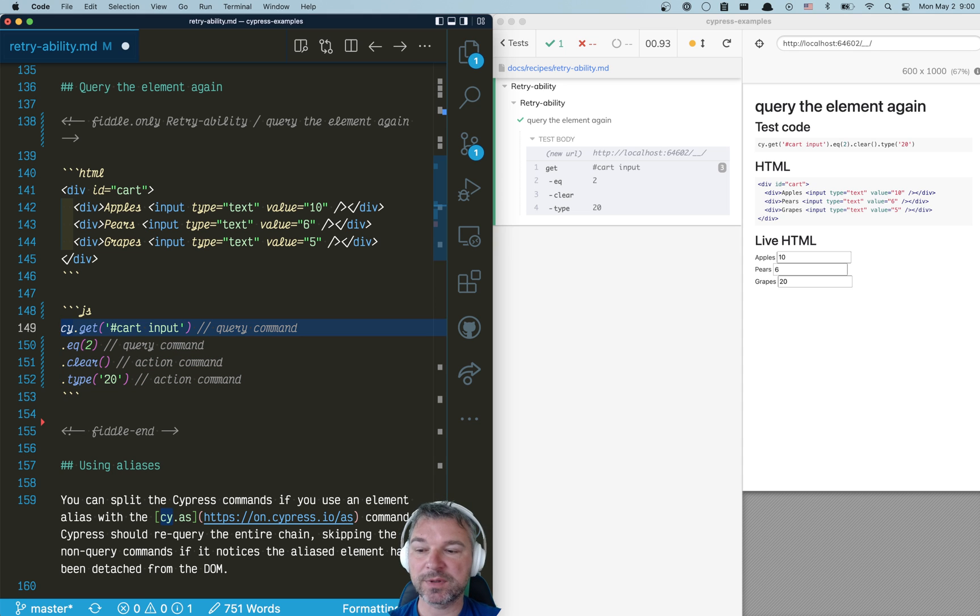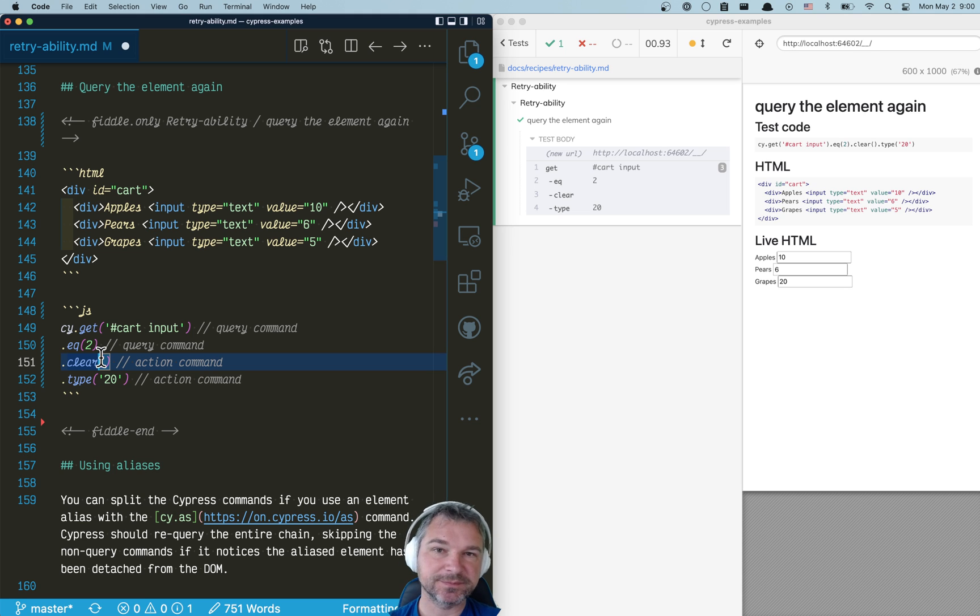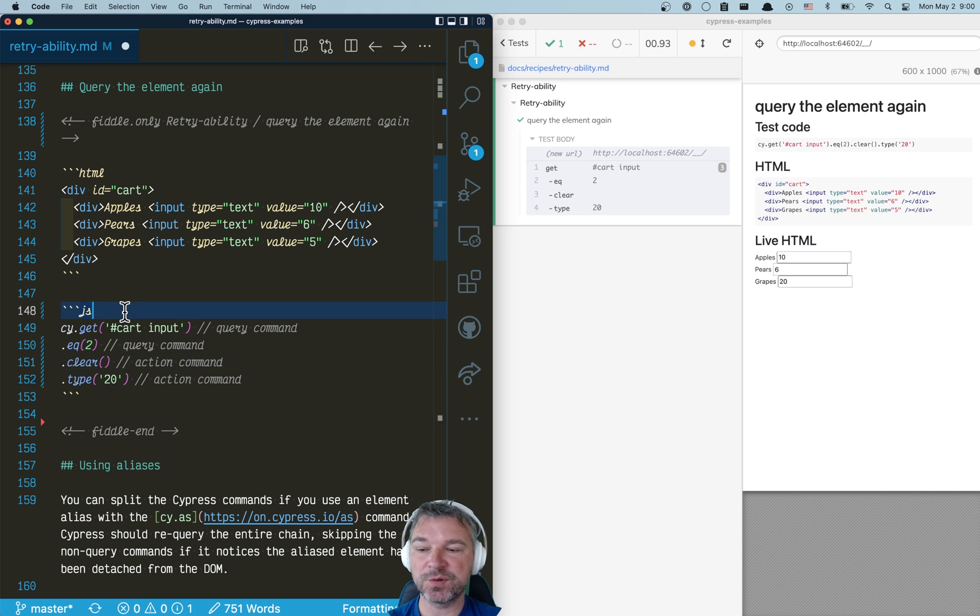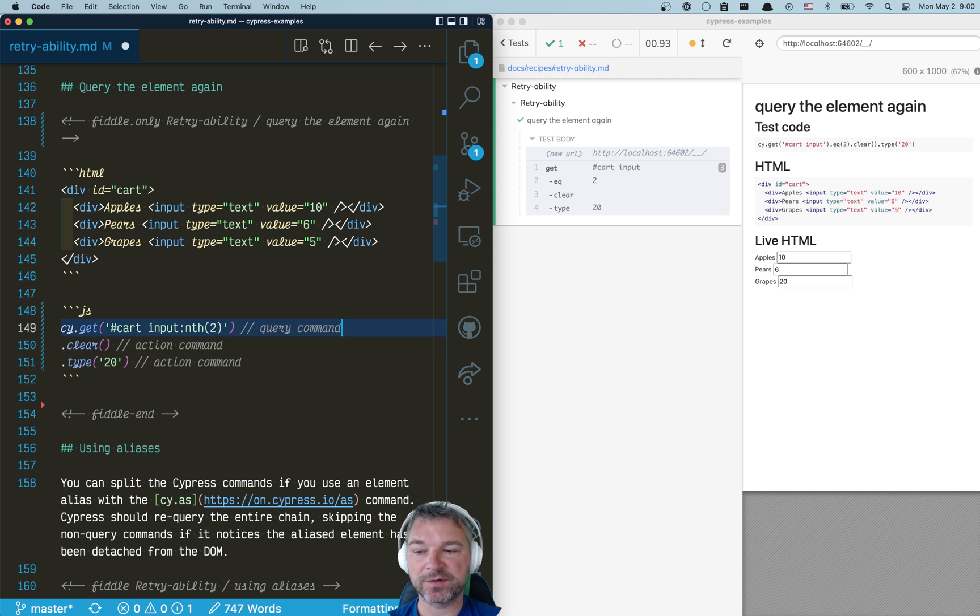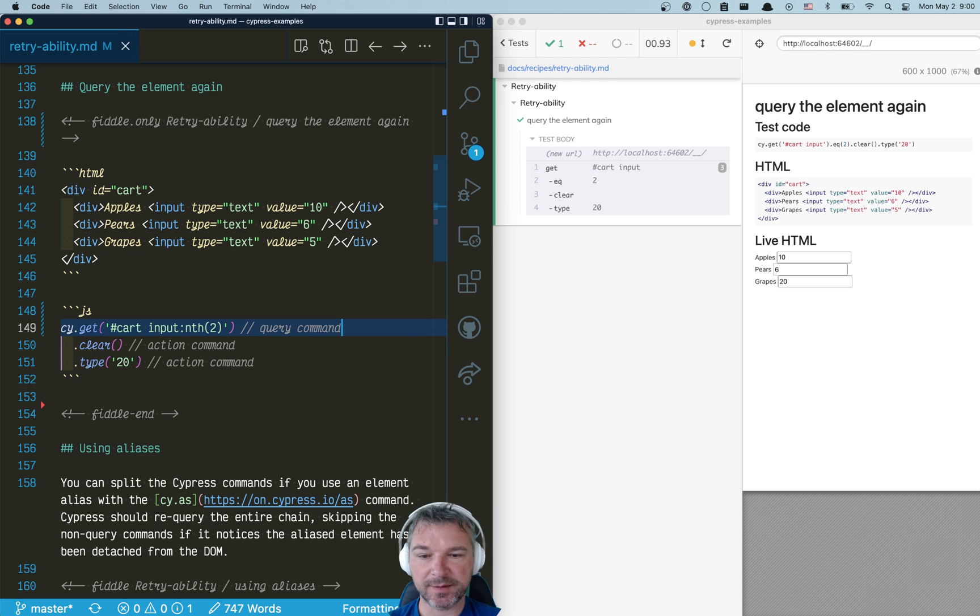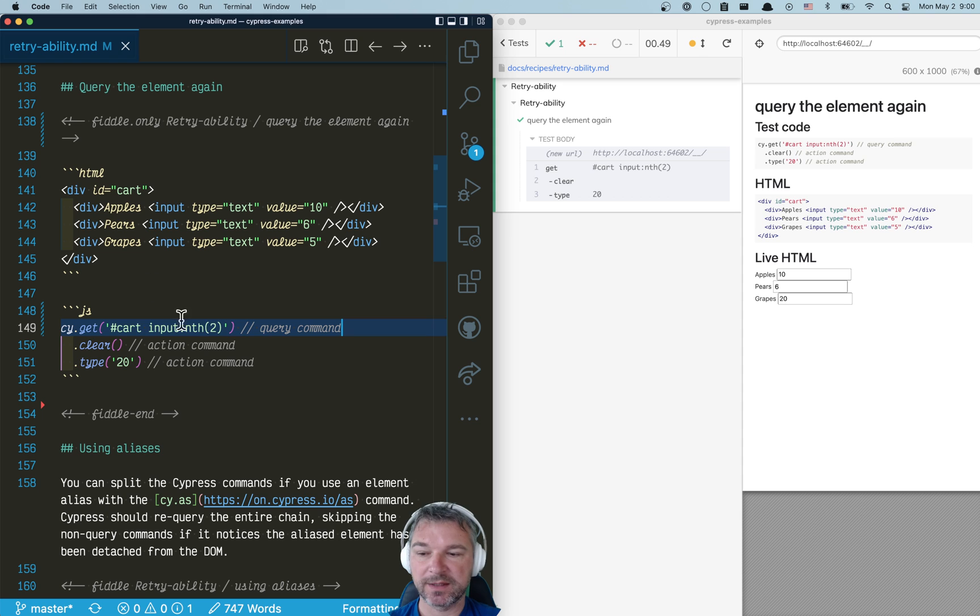First, I will not separate cy.get and cy.eq commands. I know it's a little bit complex, but I would use a selector like :nth, right? Instead of a separate command. Let's see if it works the same way. It does work the same way.